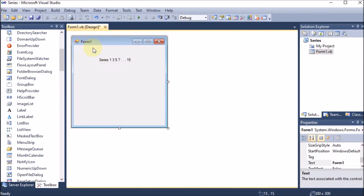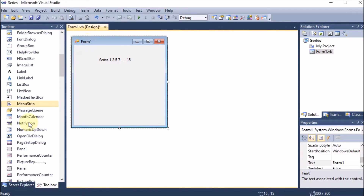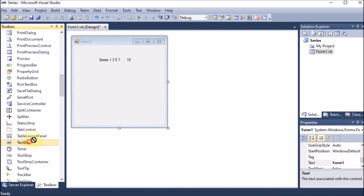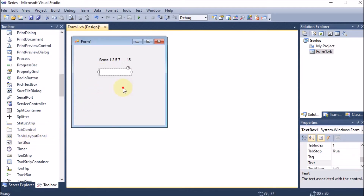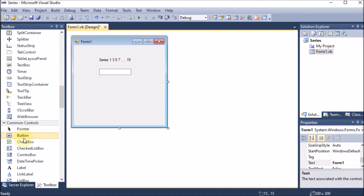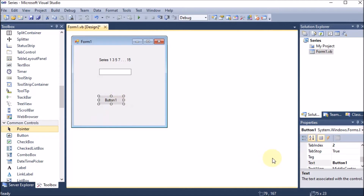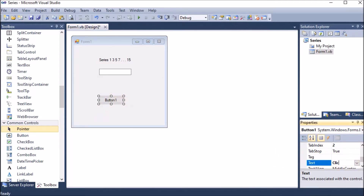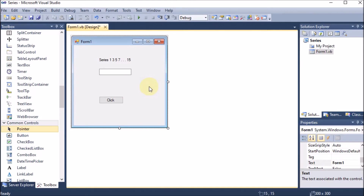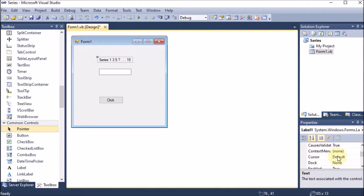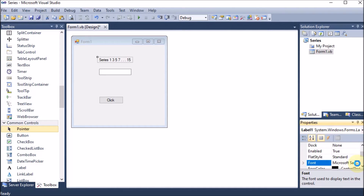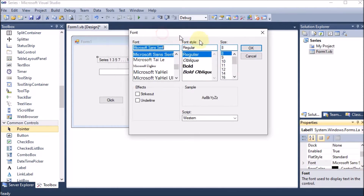Now we are adding a text box. Going to the toolbox, we take the text box, and in this text box we are going to print the series. Whenever we click on the button, the series should be displayed. We are changing the button name to 'click'. To change the font of the label, we go to the properties section and click on font.